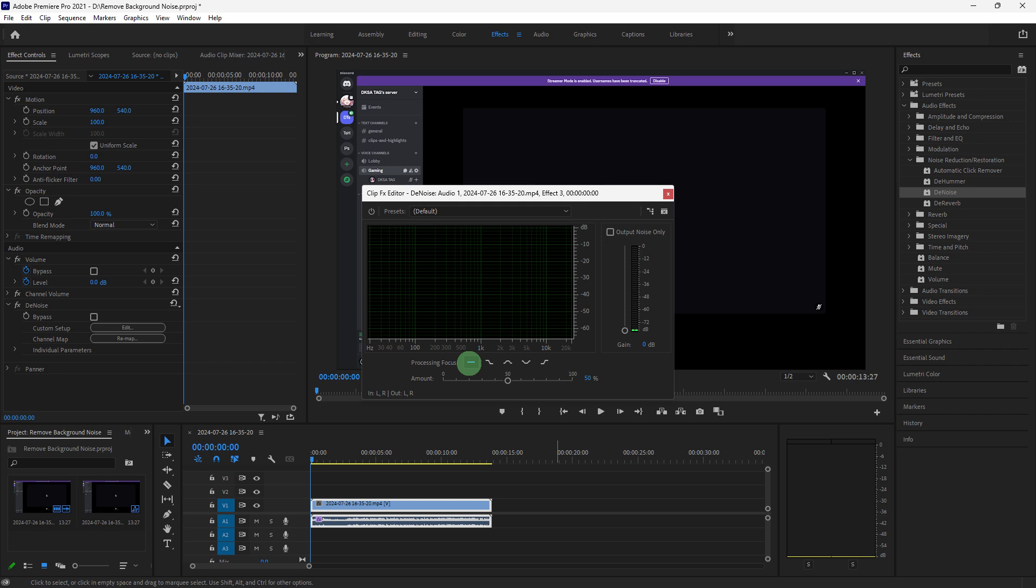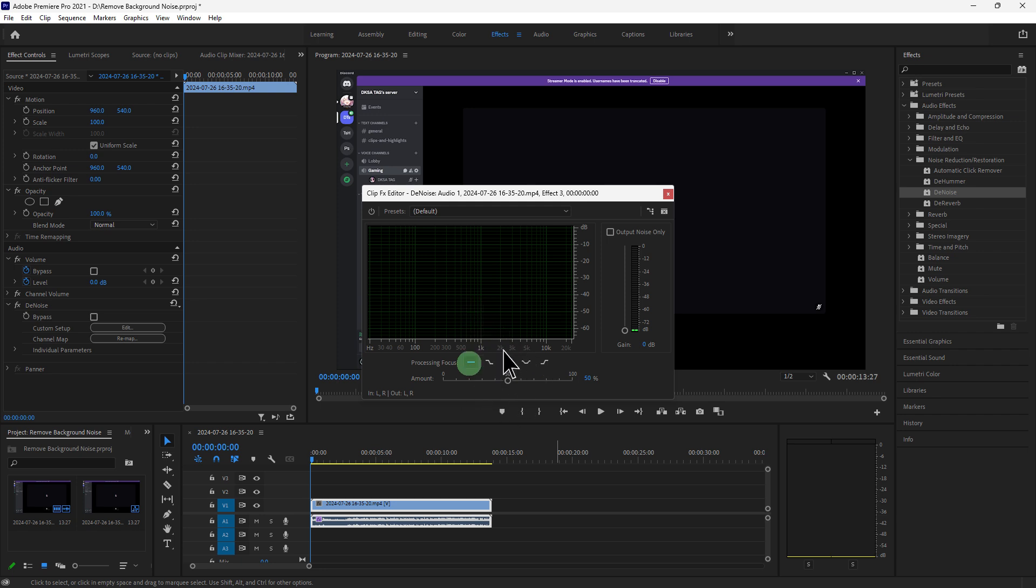Choose the processing focus—all frequencies, lower frequencies, mid frequencies, high frequencies—to target specific frequency ranges where noise is more prevalent.